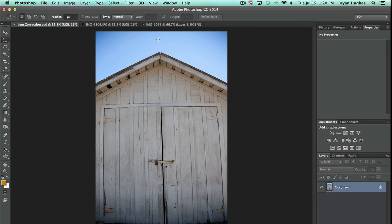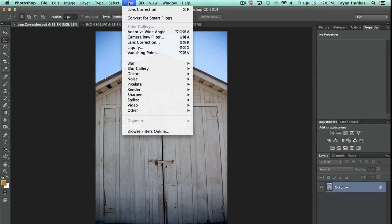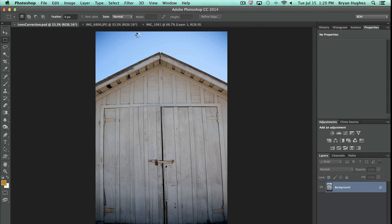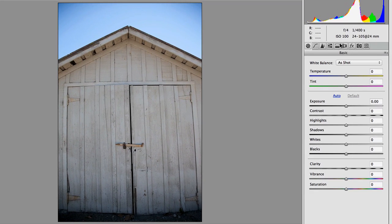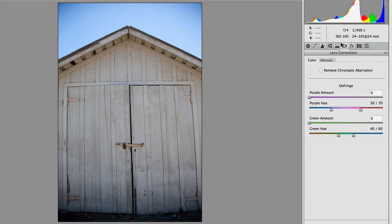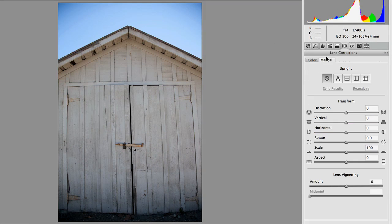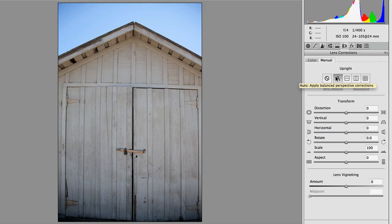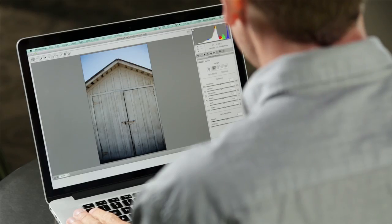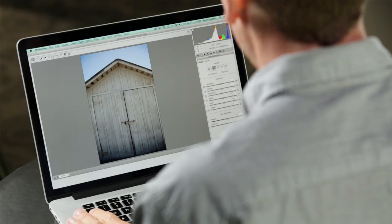Now, using CC and later, I can just come into Camera Raw as a filter. And with this image, I can pop in there and there's another thing I want to do, which is in the Manual section. I'm going to hit Auto and that's going to apply upright. In addition to Lens Correction, it's going to stand the image up and do a quick perspective correction.